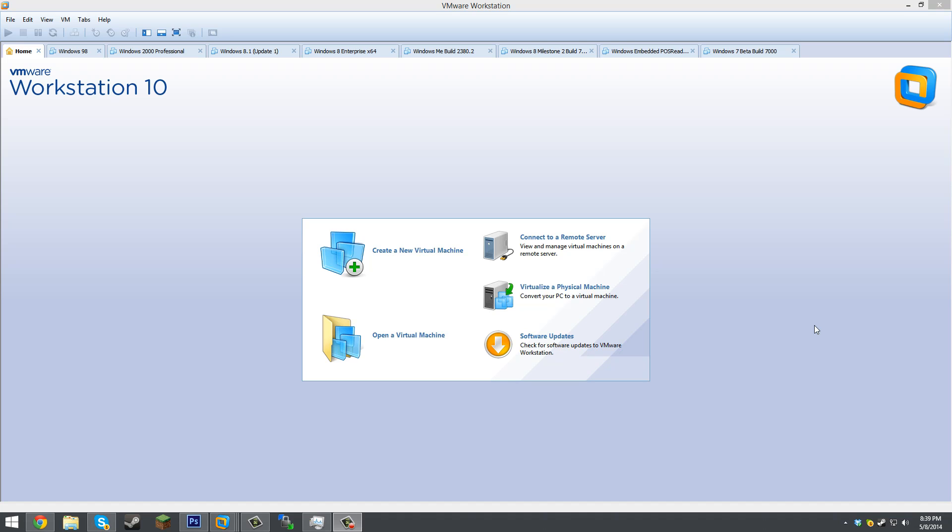Of course I'm going to be installing it in VMware Workstation. You can use whatever virtual machine software that you have. Or if you are using an actual PC to install this, you can do that as well. And I'm going to have the link down below in the video description for the ISO file that you need to download. And that is all that you need to download for this build. And yeah, let's just get started.